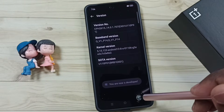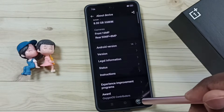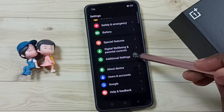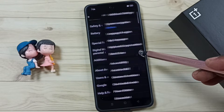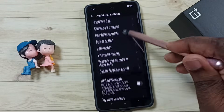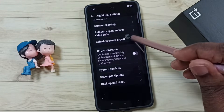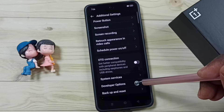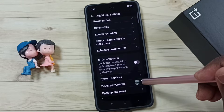Go back twice, then tap on Additional Settings. Scroll down and under Additional Settings you can find a new option called Developer Options.